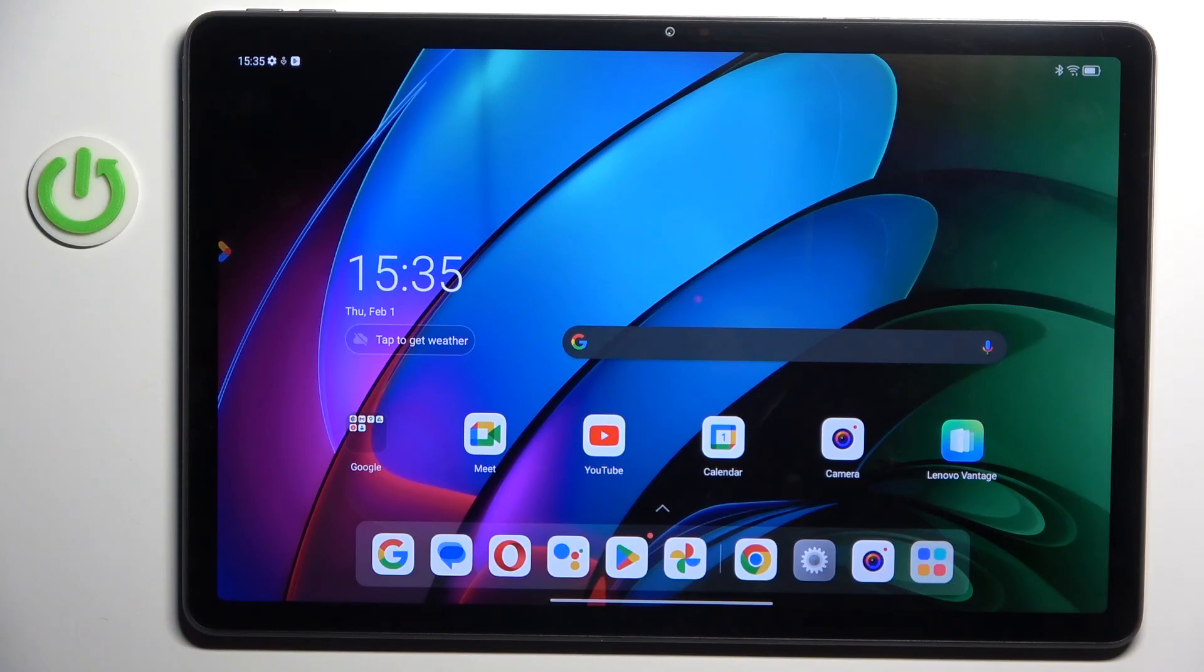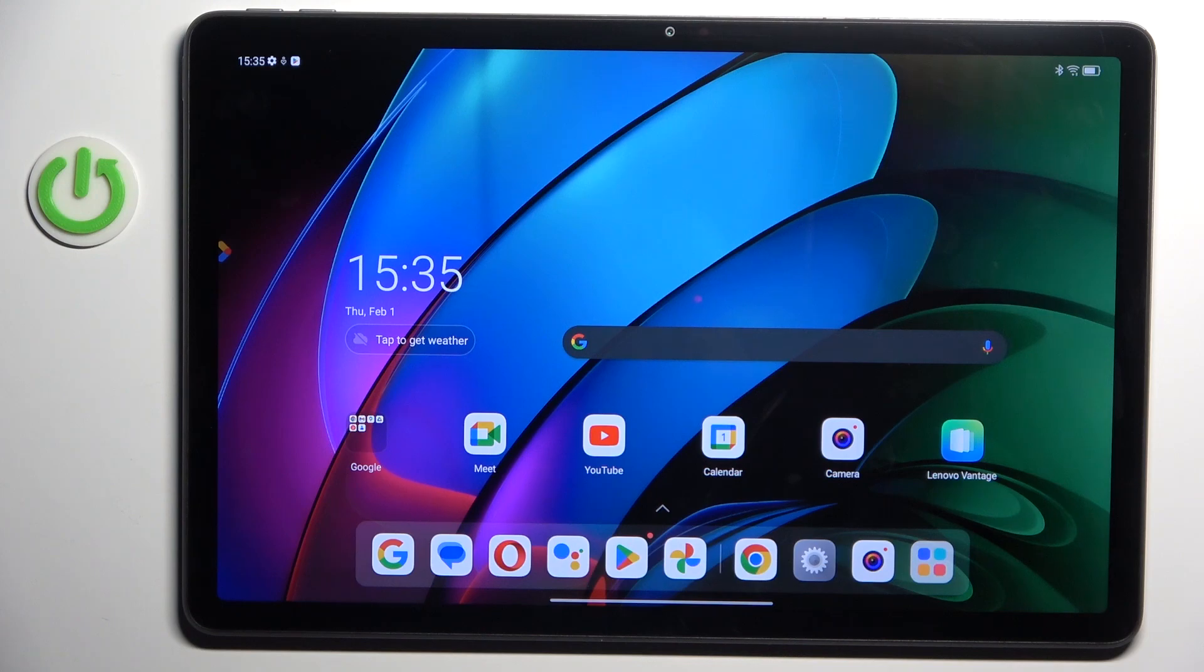Good morning guys, in front of me is another Tab M11 and let me show you how to clear browsing data.